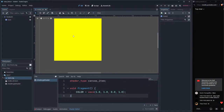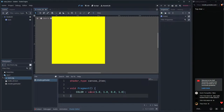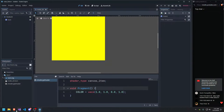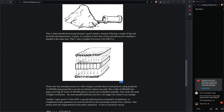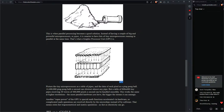Right now our shader isn't very interesting — we're just giving a constant color to every pixel. To make it more interesting, we need to change color depending on the pixel position. The challenge is that since the GPU runs the fragment function for every fragment simultaneously, we need each fragment to do independent calculations — it doesn't know anything about the others.